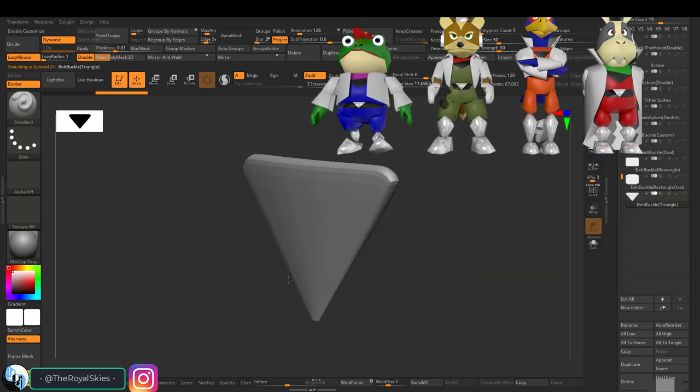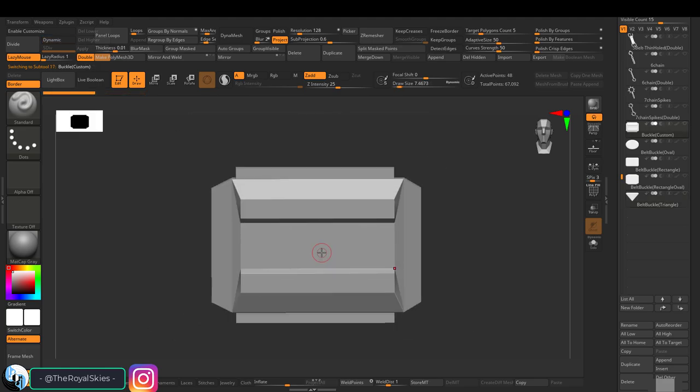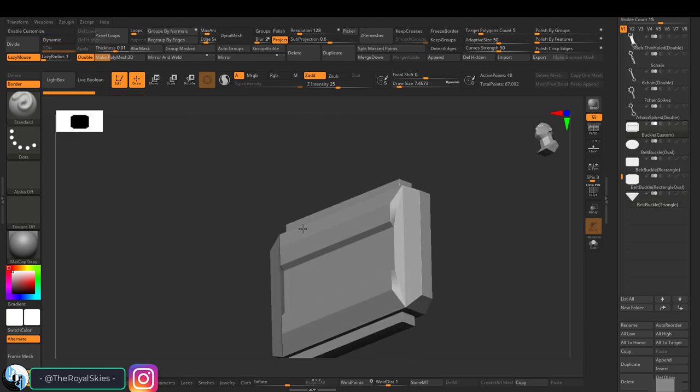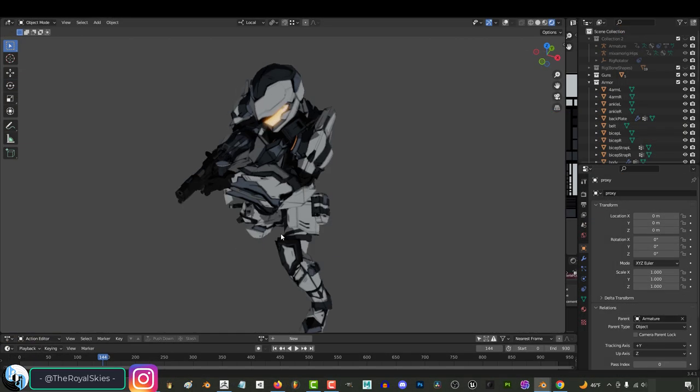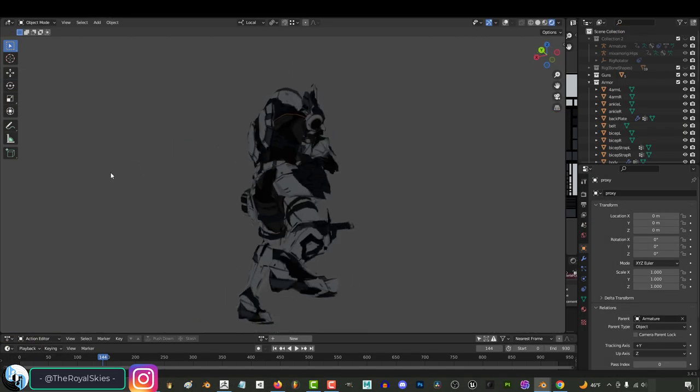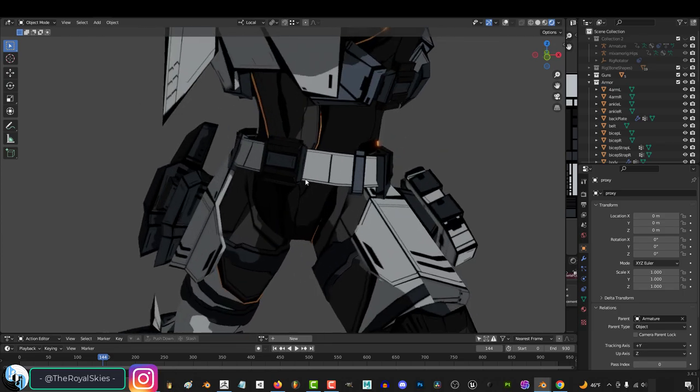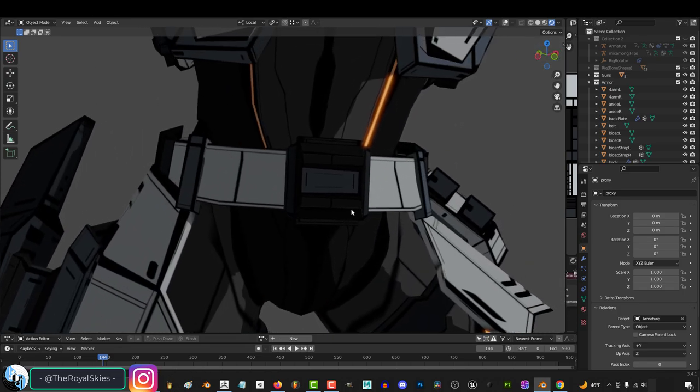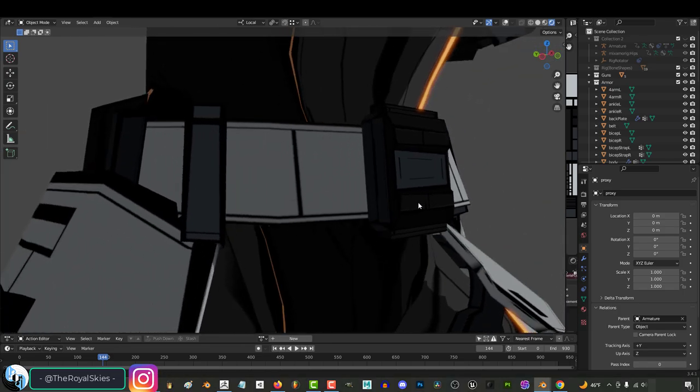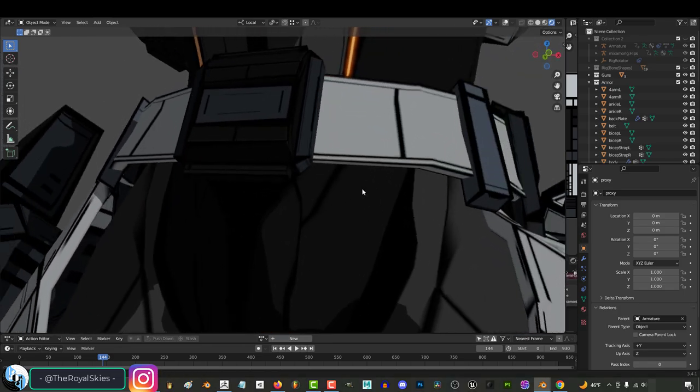I've also thrown in the basic low poly belt buckle that I use for most of my game ready characters, which are designed to be a little bit more exciting than the basic rectangle but still simple enough to be low poly.